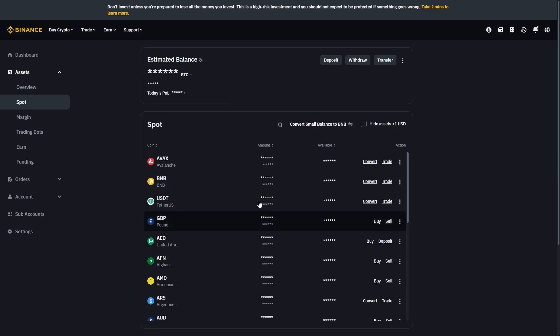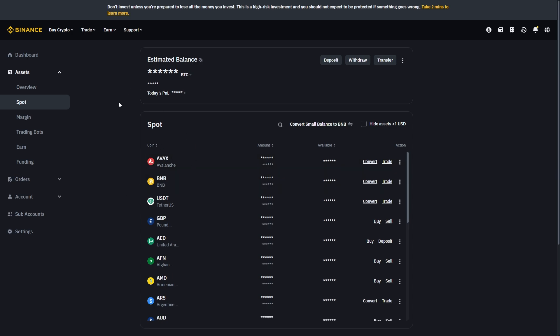Go to your wallet and you'll then be able to see the crypto that you just sent over in your spot wallet account. From there you can do whatever you want with it, so you can invest in crypto or you can withdraw it to a different account. It's completely up to you.